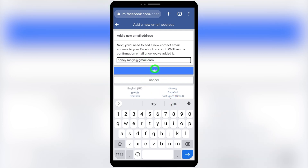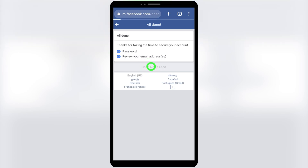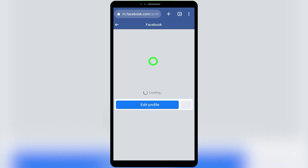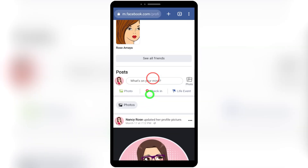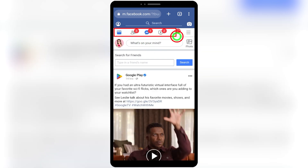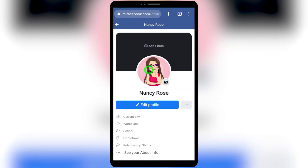On the next page, add your new email address and tap Add. It will then say 'Thanks for taking time to secure your account' — tap 'Go to News Feed.' You have now successfully recovered your hacked Facebook account. These are two ways to recover your account using your browser. There are another three methods using the Facebook, Facebook Lite, or Messenger applications. If these methods didn't work for you, check out the other methods — links are in the video description.